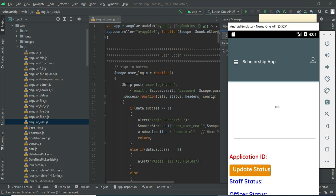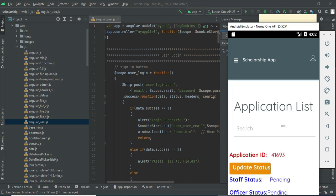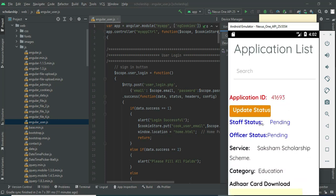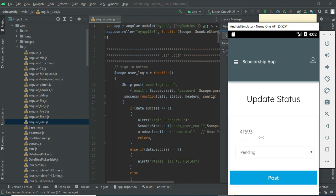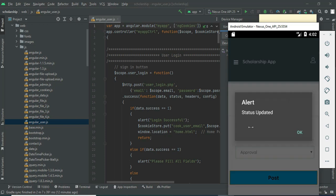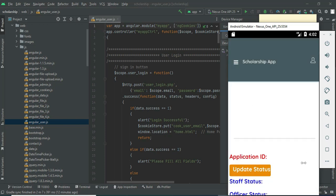Click 'Application'. All registered users who have applied — you can view their details. If you want to update the status, click 'Update Status'. If you want to choose approval or rejection, choose it. Click 'Post Status' — submitted successfully.